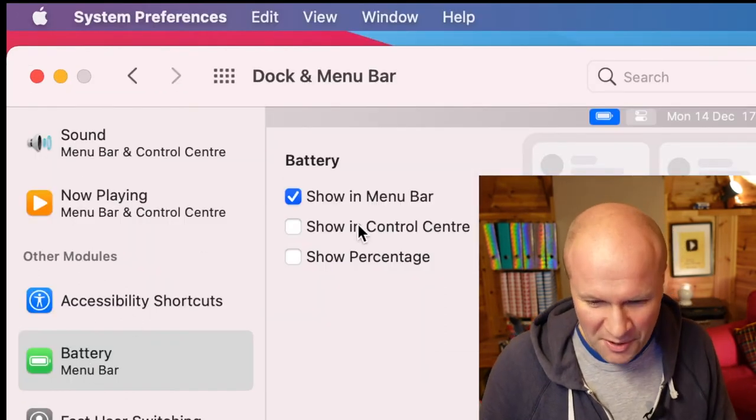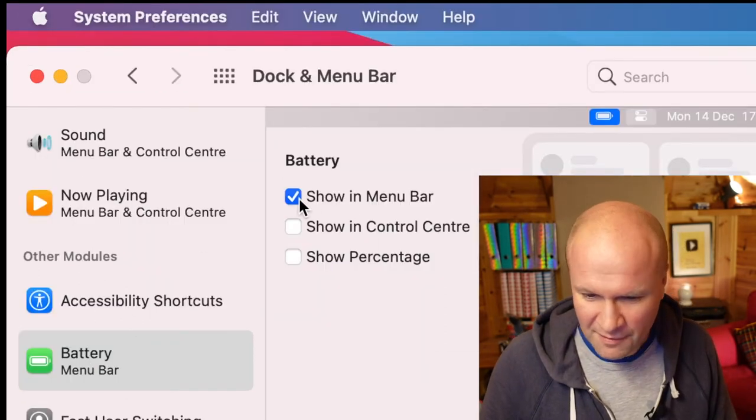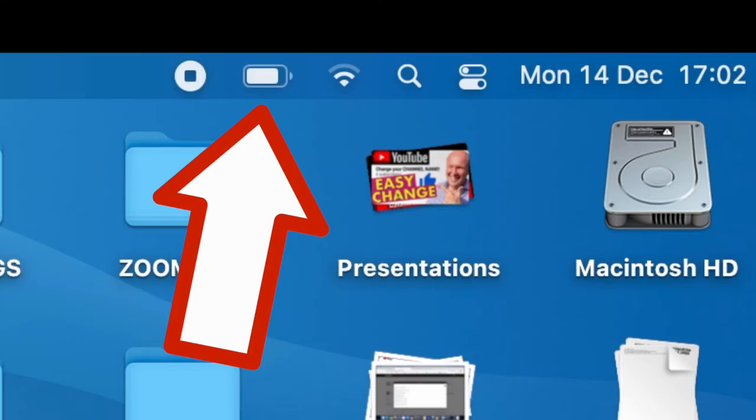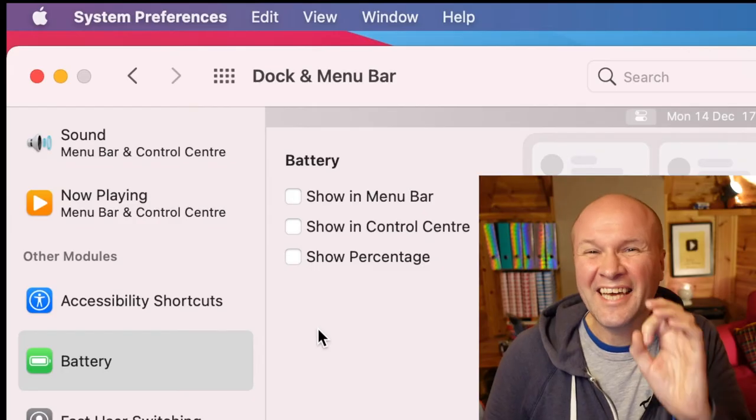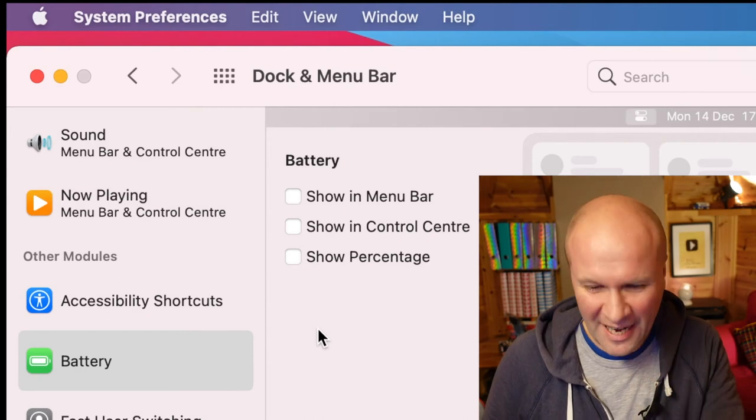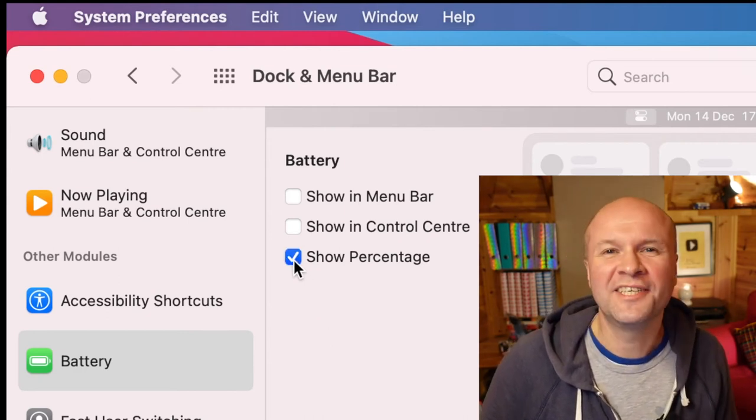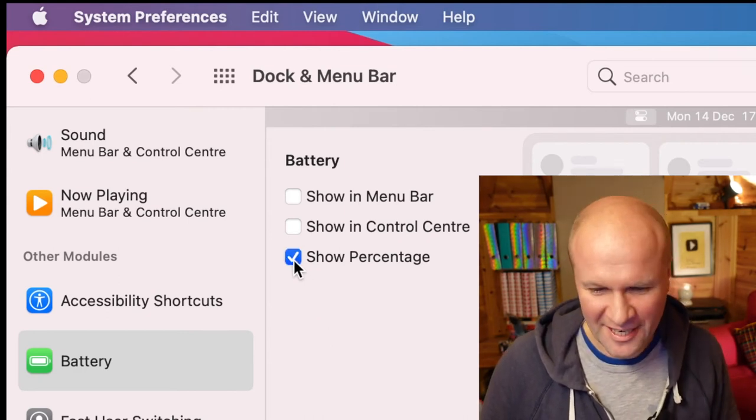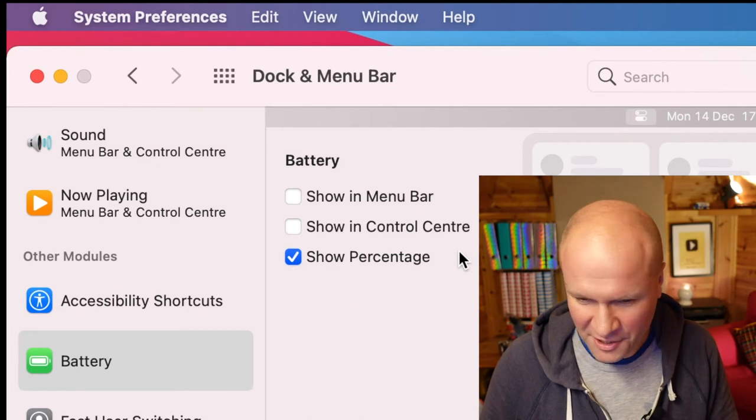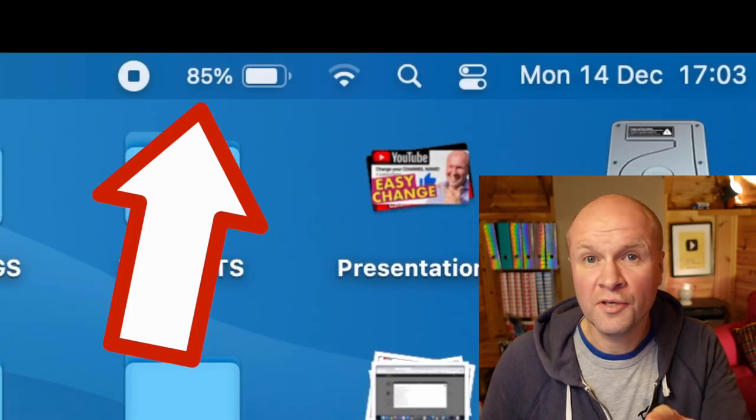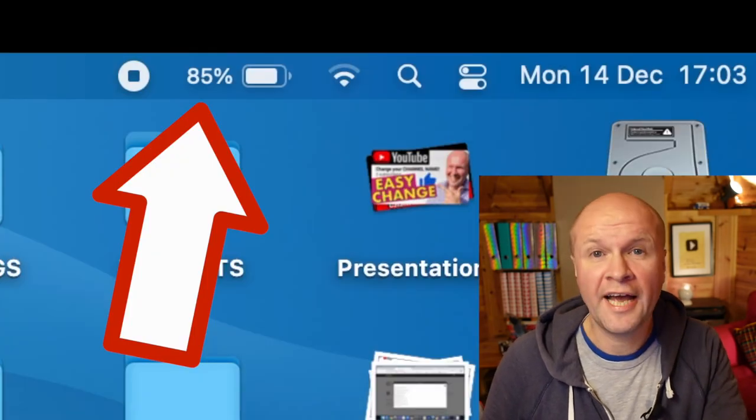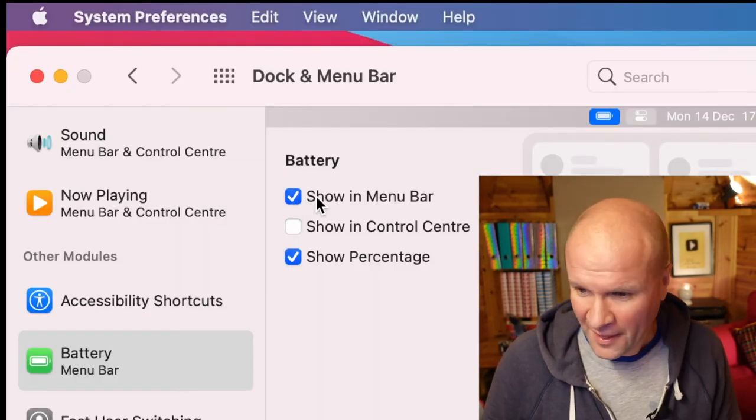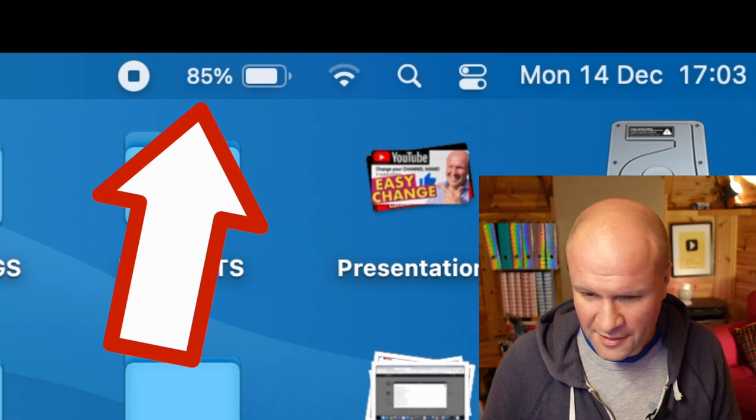There it is. Show in Menu Bar - if I turn that on and off, that shows the battery icon or turns off the battery icon. So guess which box we have to tick to show the percentage of the battery icon? Yep, it's that one: Show Percentage. Make sure you also check Show in Menu Bar, and there it is.